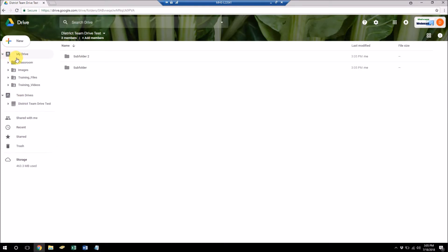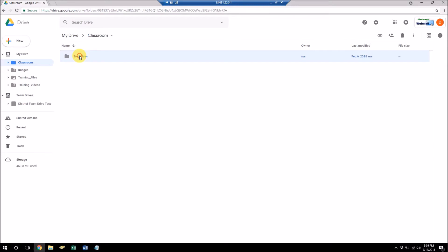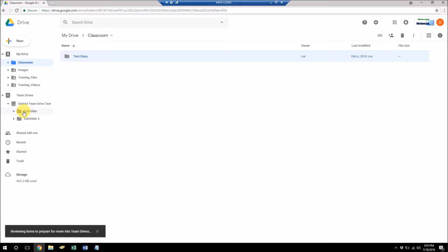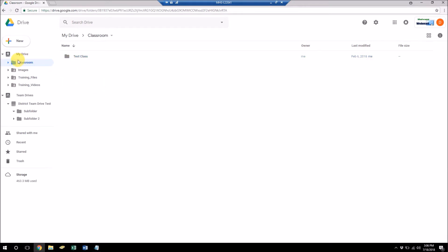Another thing real quick, you cannot drag any files from my drive straight over to team drive. So that might be a possibility in the future, but at this point, if I try to drag, it says folders can't be moved into team drives yet. So you can't drag from my drive over to team drives yet. So what you would have to do is you would have to download these files onto your computer and then re-upload them to team drives.